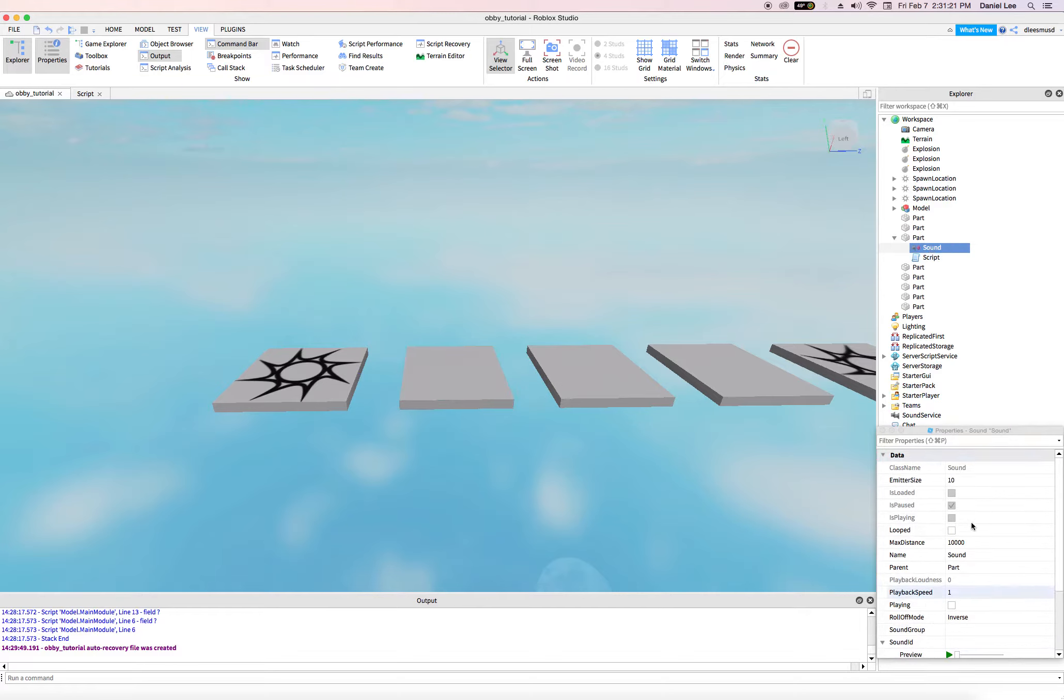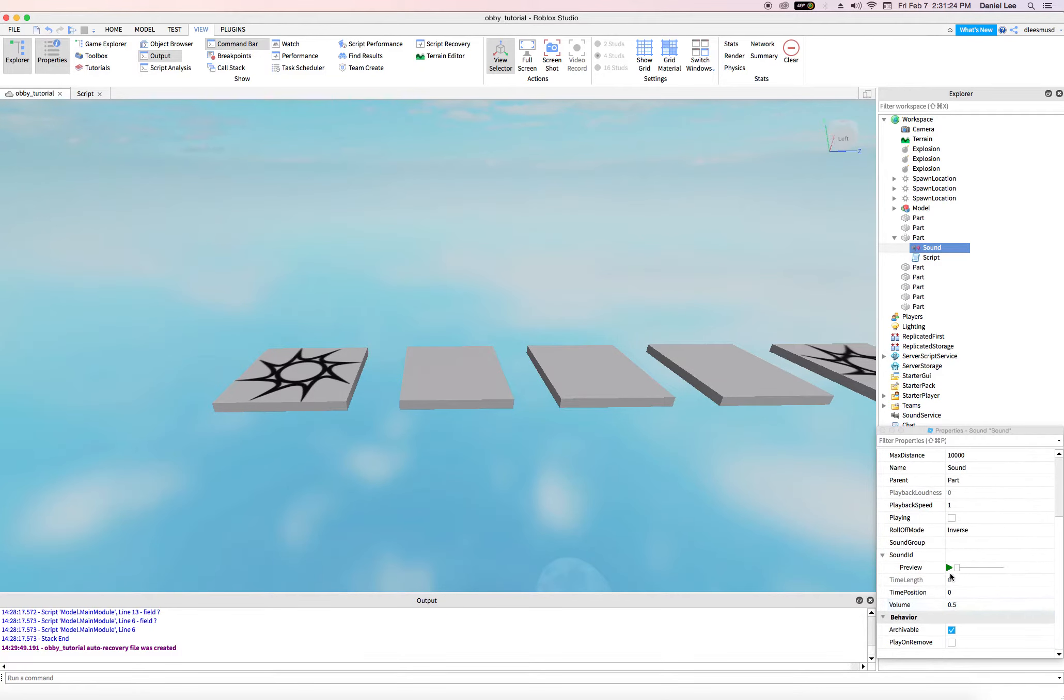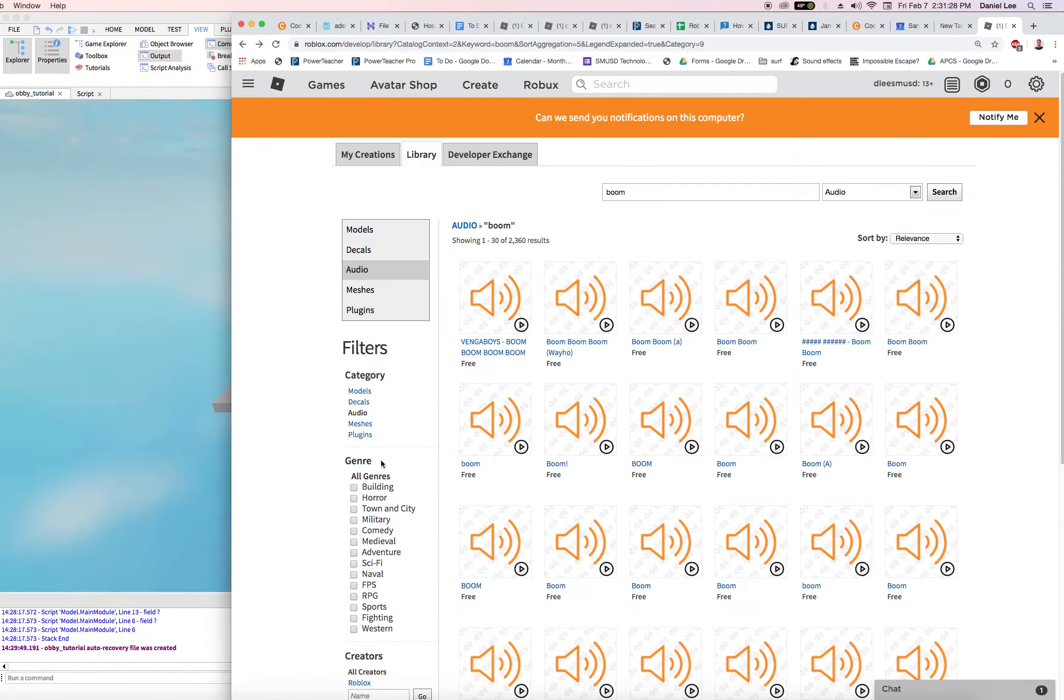You can see all the properties of the sound object. One property that we want to add is the sound ID.